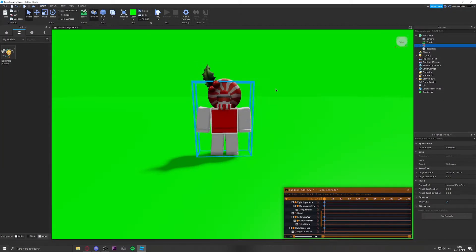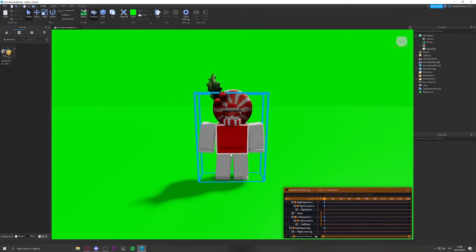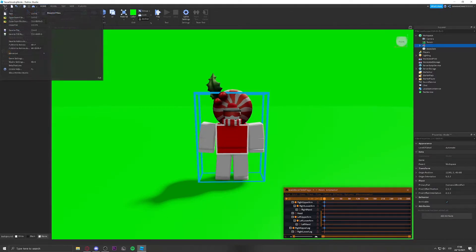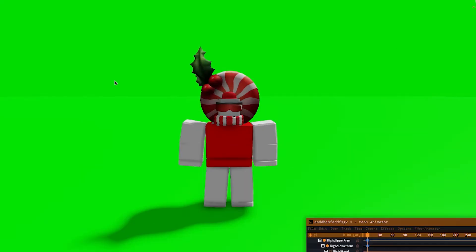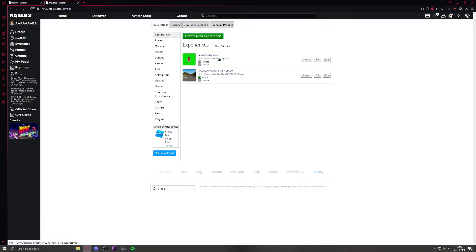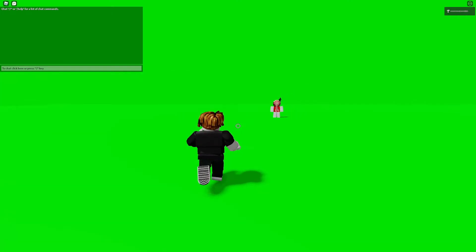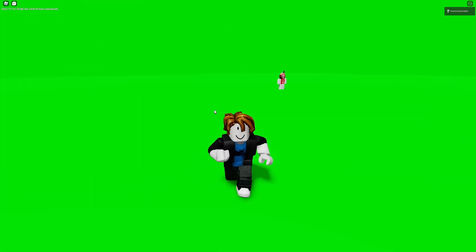I already anchored the character, so now just publish the game. I don't recommend clicking Play directly in the editor unless you've set the quality to maximum. I recommend joining the actual game yourself. Go to Create, find your game, and join it. When you spawn in, it'll look like this.